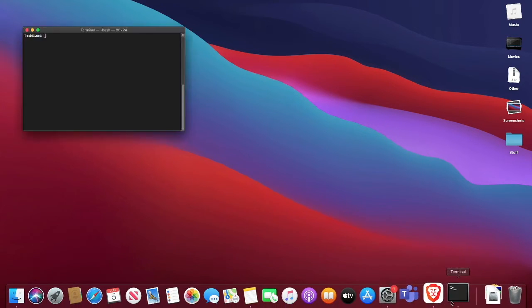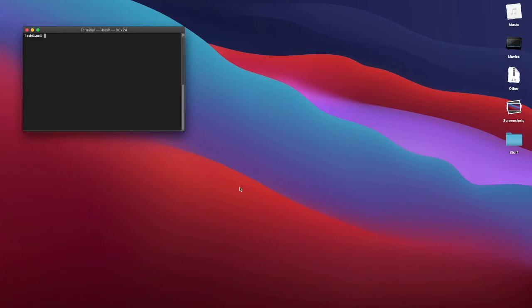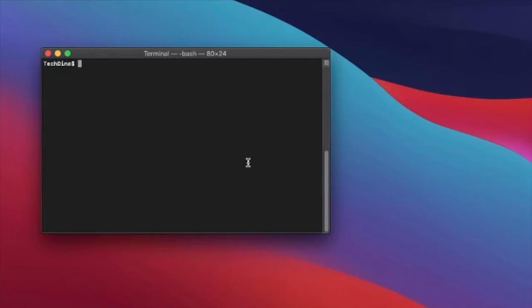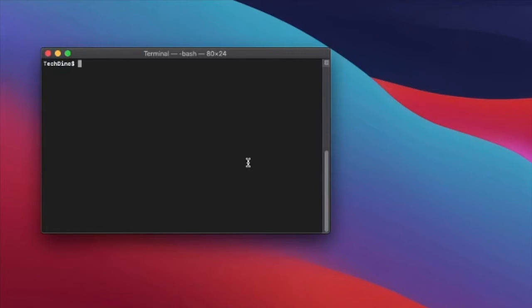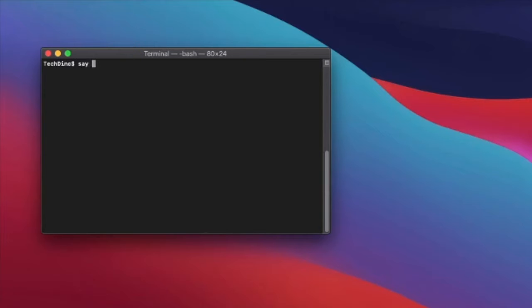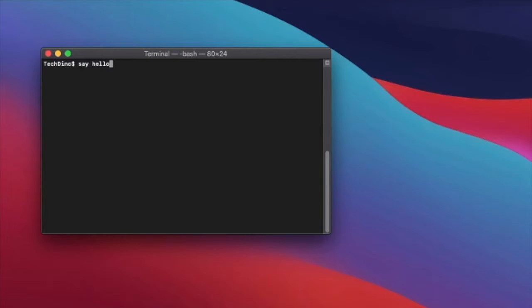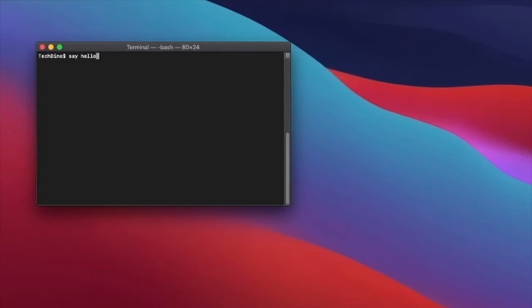So I have my terminal open right here. It's really simple. All you have to do is type say and then you can type whatever you want it to say. So I'll just do say hello. Now you just press enter. [Hello.] And it said hello.